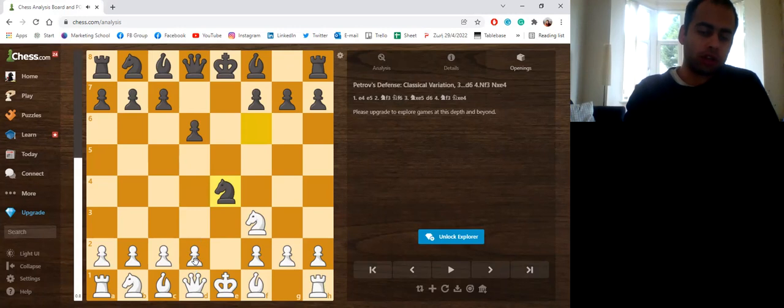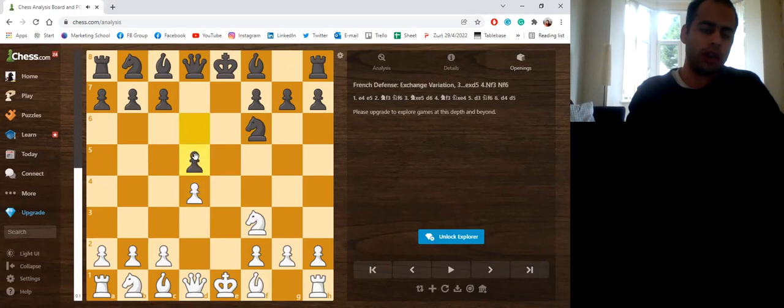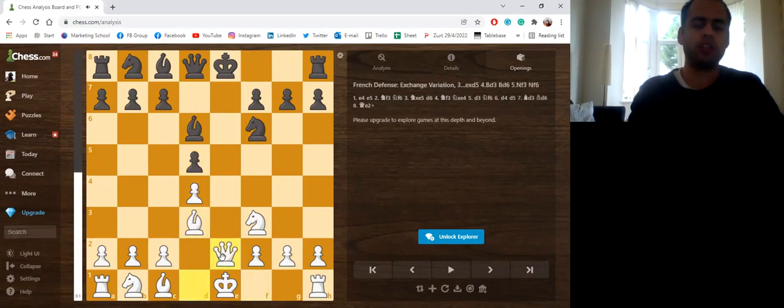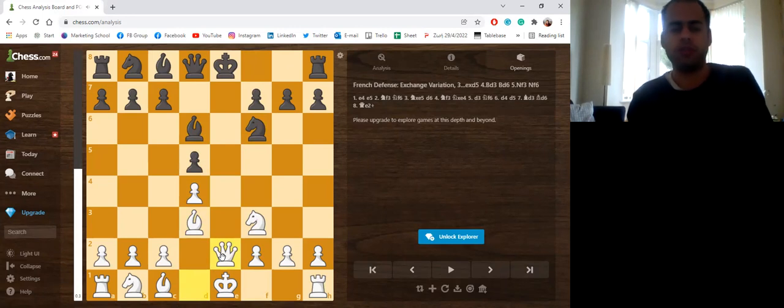d3 is also possible. And then, it could lead to this variation, which could also come from the exchange French with Queen e2. And this can be a bit challenging for Black.